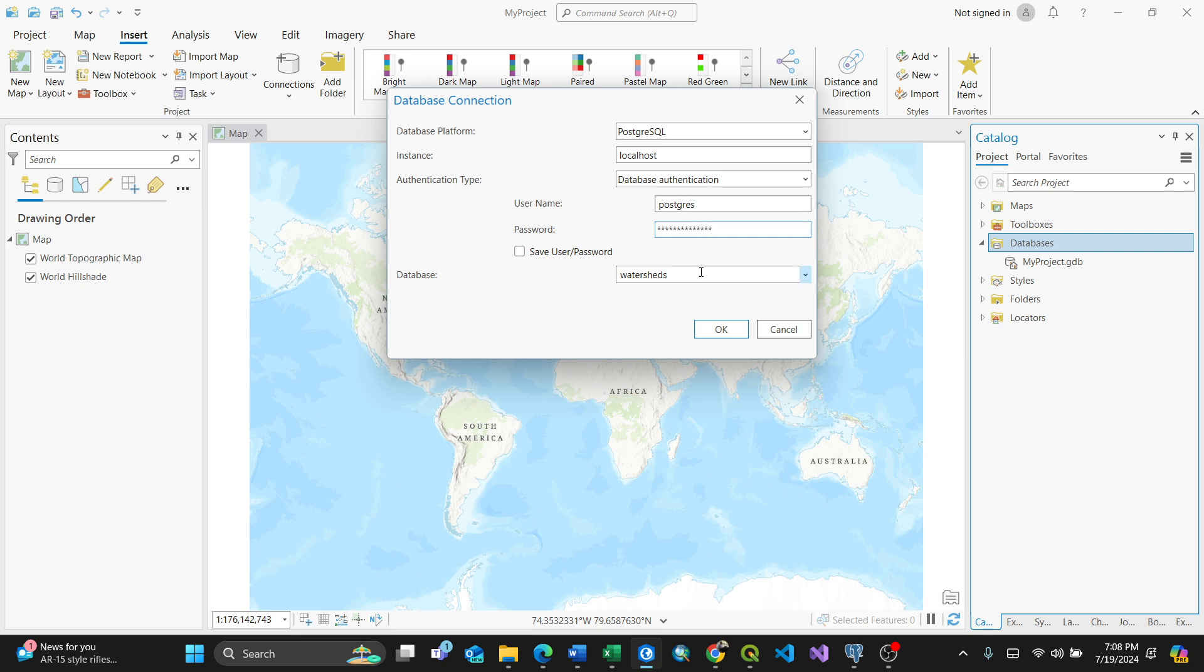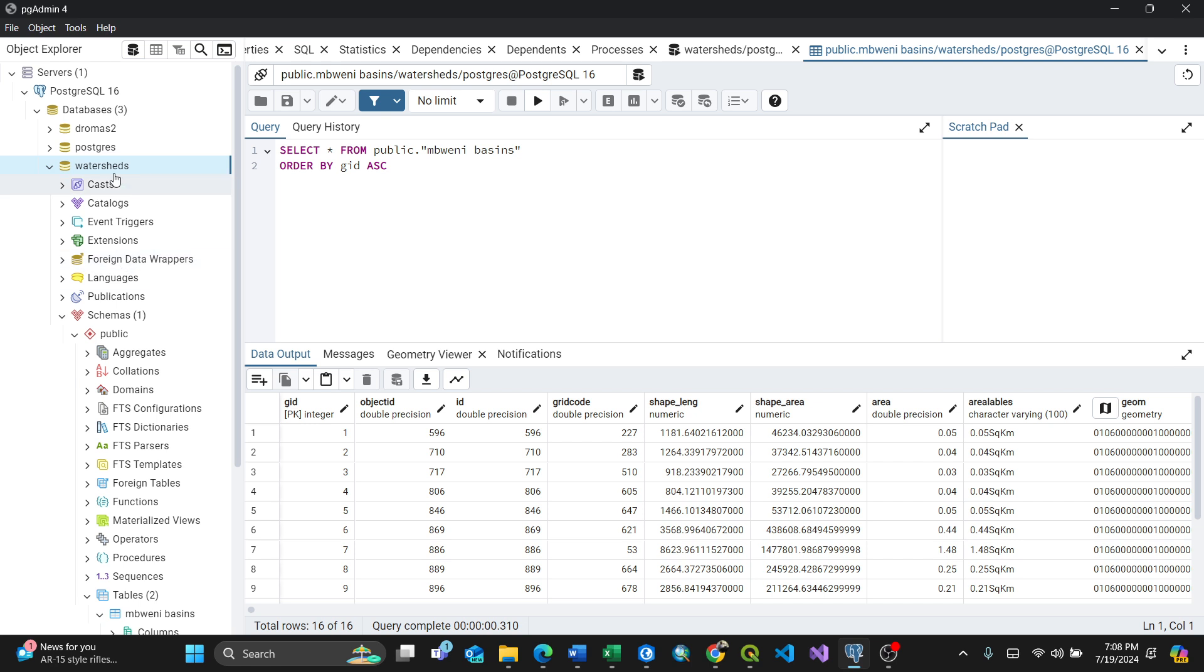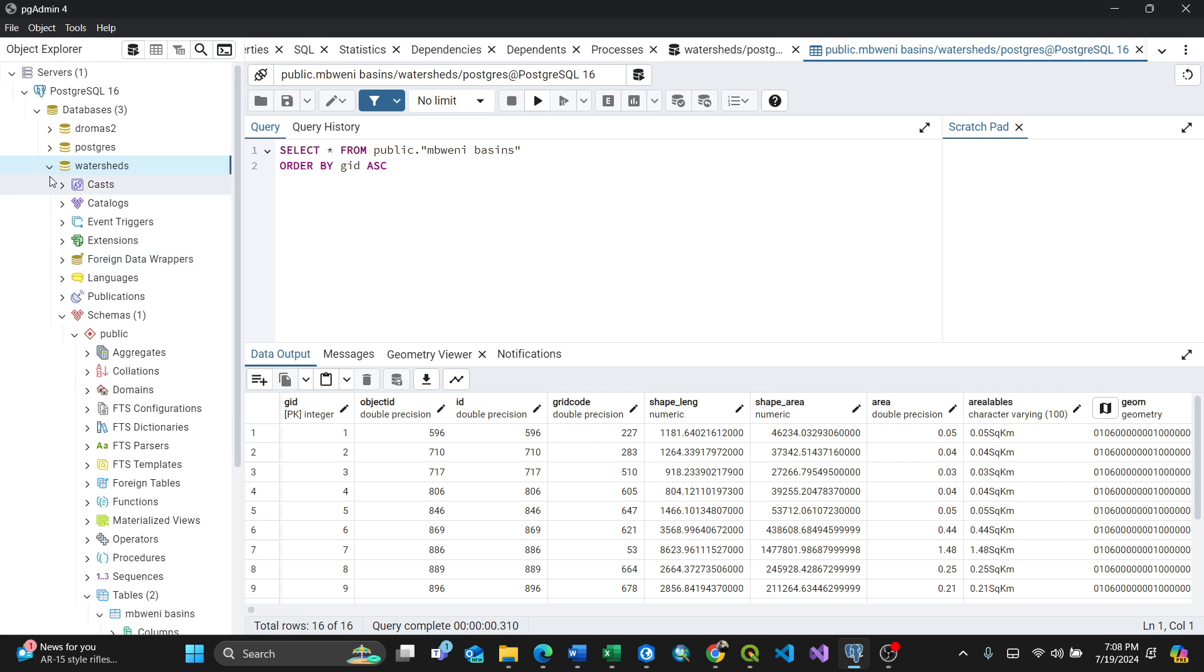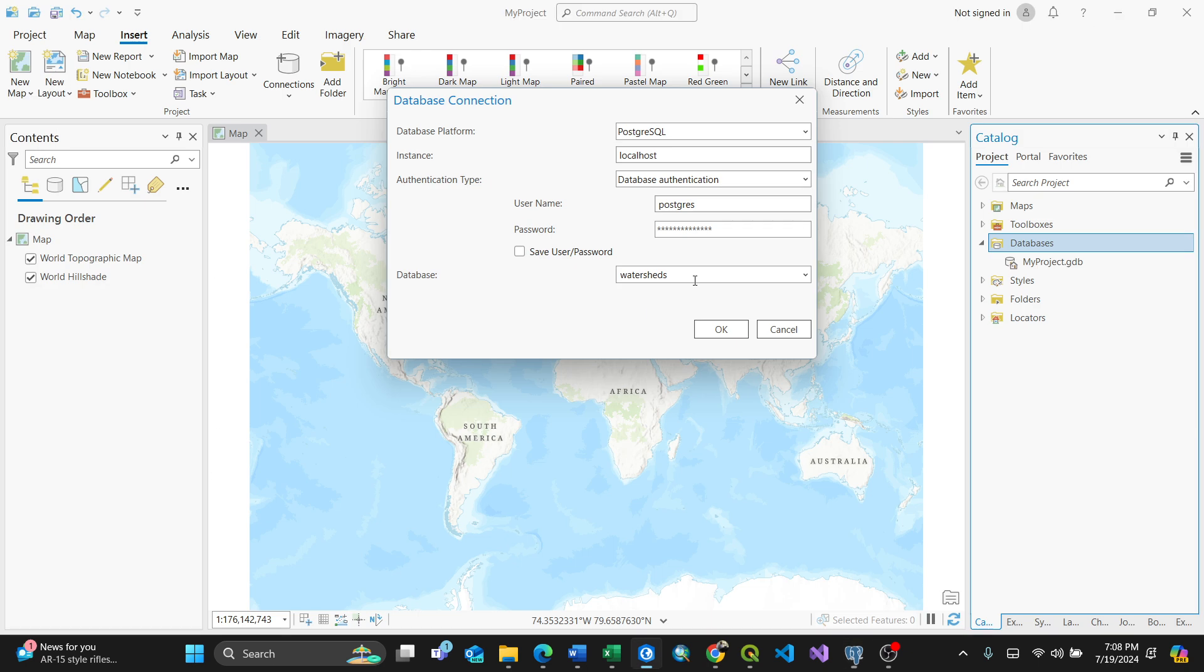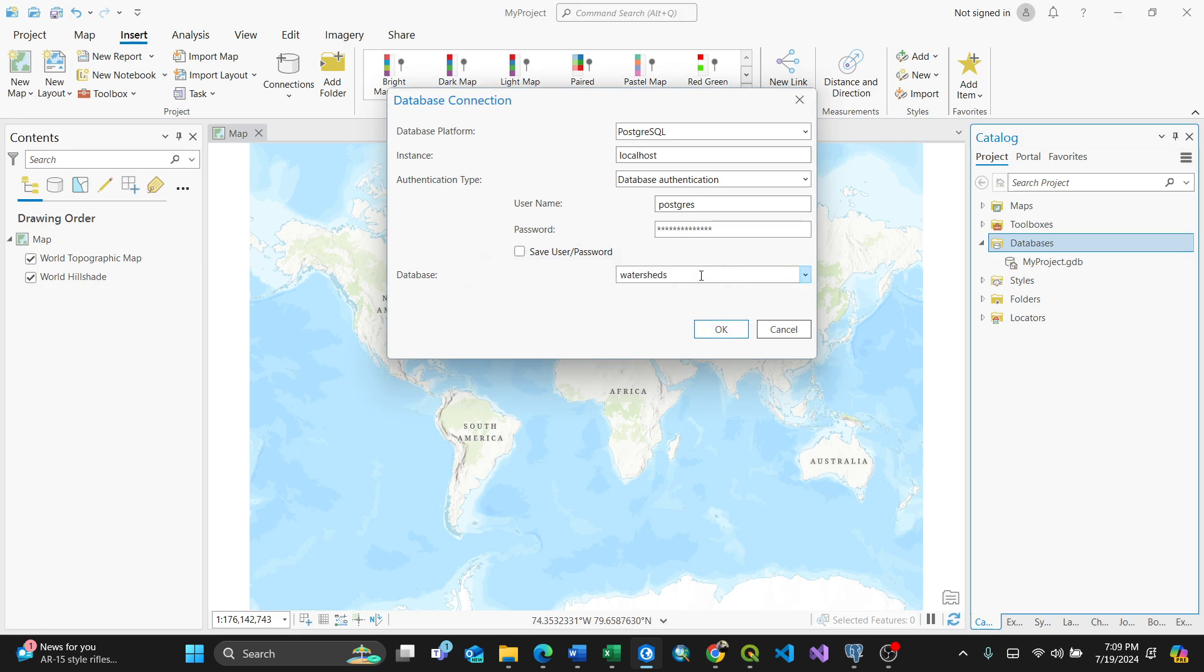For the database name, since my database here is watersheds, I need to type watersheds. It can be postgres, but I want to show you how to connect to watersheds. You can select from available ones. I'll select watersheds and make sure it meets the Access Pro standards.